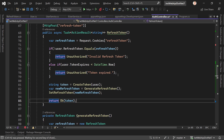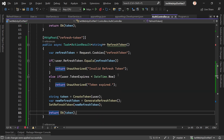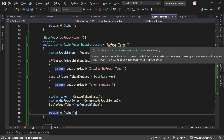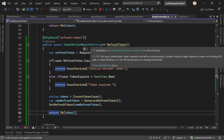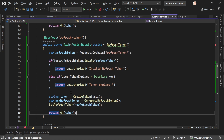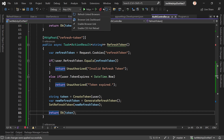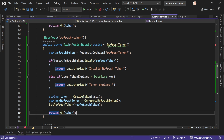This is not actually an asynchronous method, but if we were using Entity Framework it would make sense. Let's restart the application.